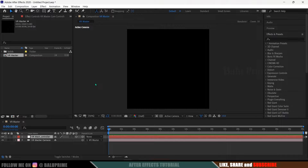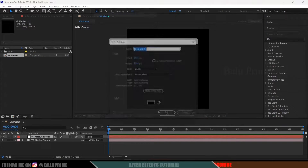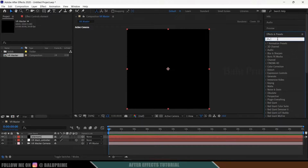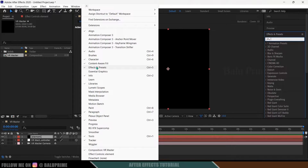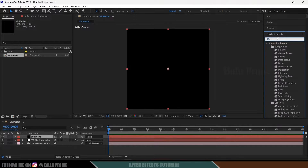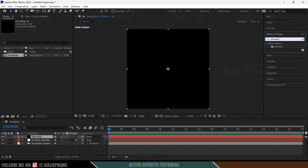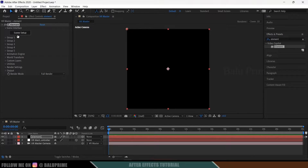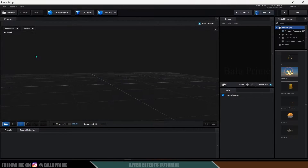Now let's create a solid layer for Element 3D. Go to Layer > New > Solid, rename it 'Element', make it comp size, and hit OK. Come to the Effects and Presets panel — if you can't find it, go to Window and enable it. Search for 'Element'. Since Element 3D is a third-party plugin, select it and drop it onto the element layer. Then click on Scene Setup to open the Element 3D window.